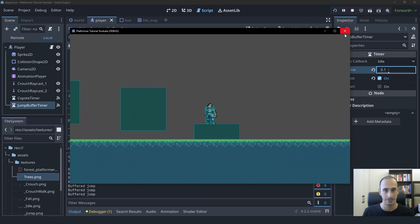That's going to be how to implement jump buffering. I hope you liked it. If you did, please leave a like, comment, subscribe, and I'll see you in the next video. Bye.